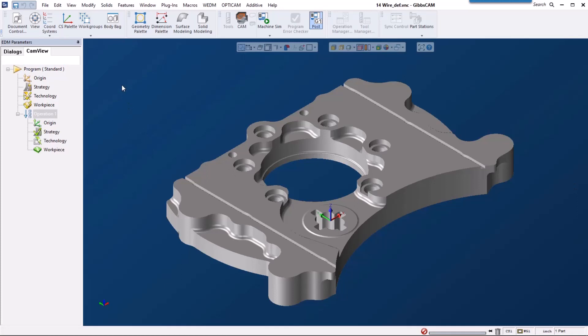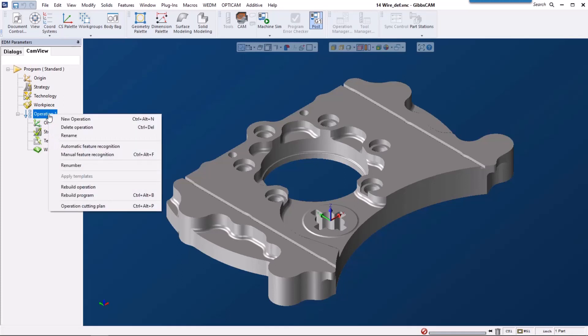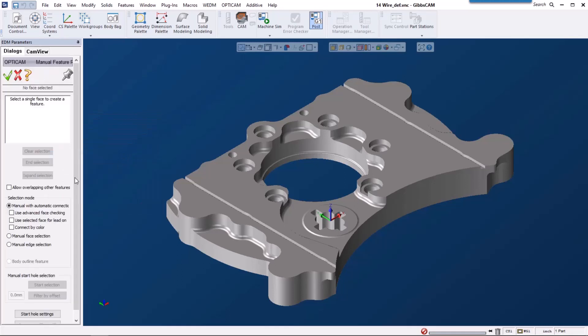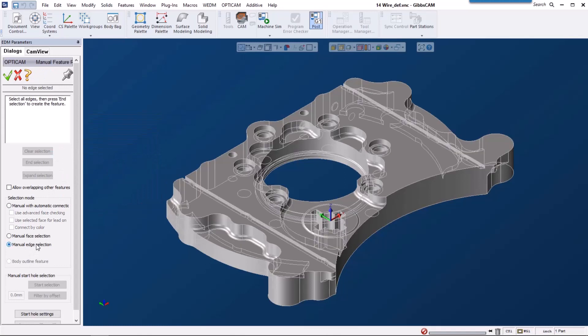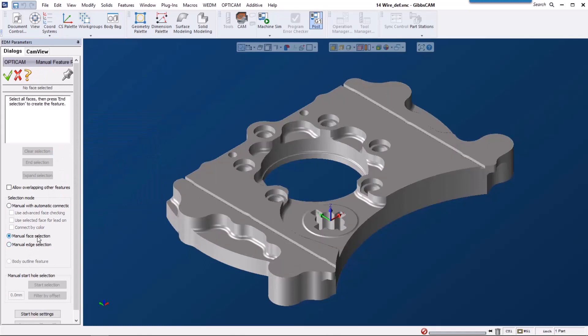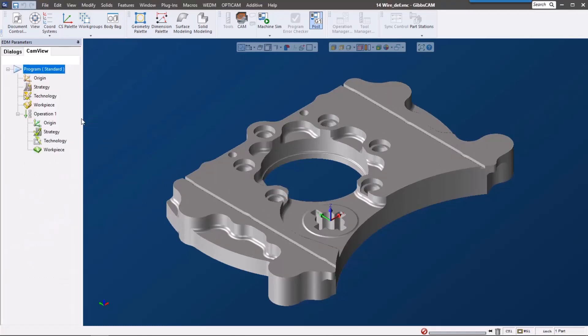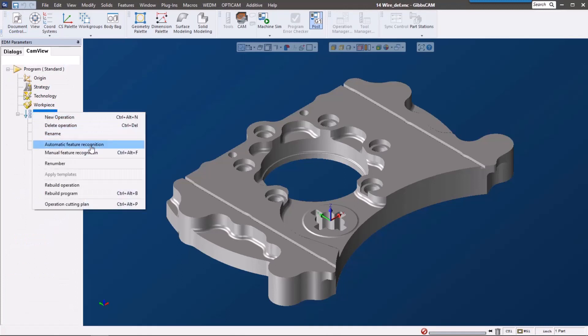GibbsCAM 14 wire solution gives you different options for selecting features in your operation. We can do manual feature recognition where we can manually pick edges or faces, but the really cool thing is this automatic feature recognition.